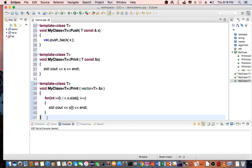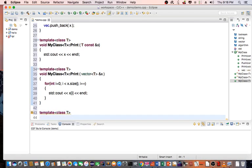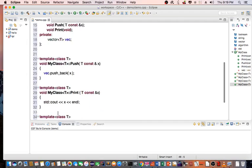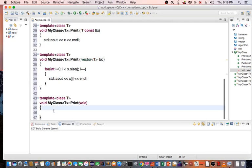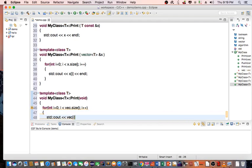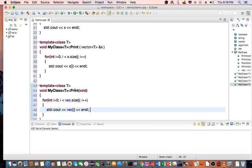Then I'll create the overloaded template class T, void MyClass<T>::print taking void. In this function I'm going to print out everything in the vector vec declared as the private member — for int i = 0 to i less than vec.size(), i++, std::cout, vec[i], endl. That is the end of the overloaded print function.